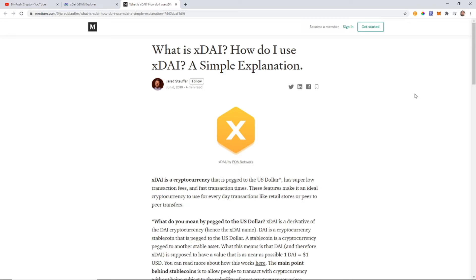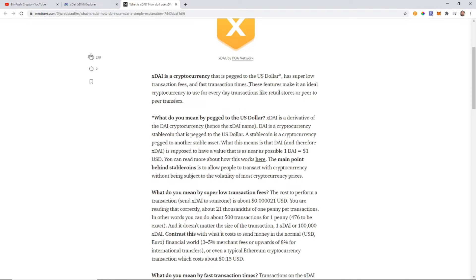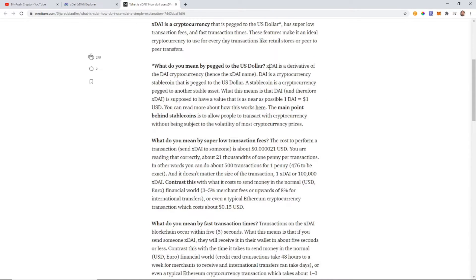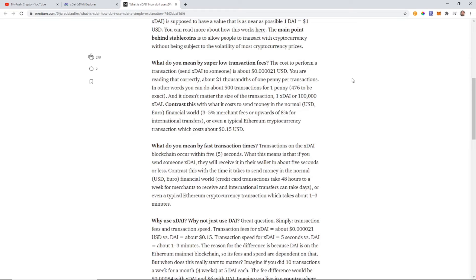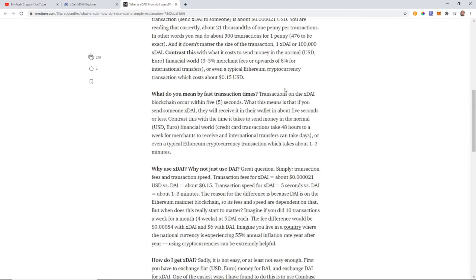So what exactly is xDAI? According to this Medium article, xDAI is a cryptocurrency that is pegged to the US dollar, has super low transaction fees, and fast transaction times. These features make it ideal for everyday transactions like retail stores and peer-to-peer transfers. Being pegged to the dollar means it stays at exactly one dollar or as close as possible. Transaction fees are a fraction of a cent — not like the $10 fees we see on Ethereum. Fast transaction times means about five seconds, not 10 to 20 minutes.